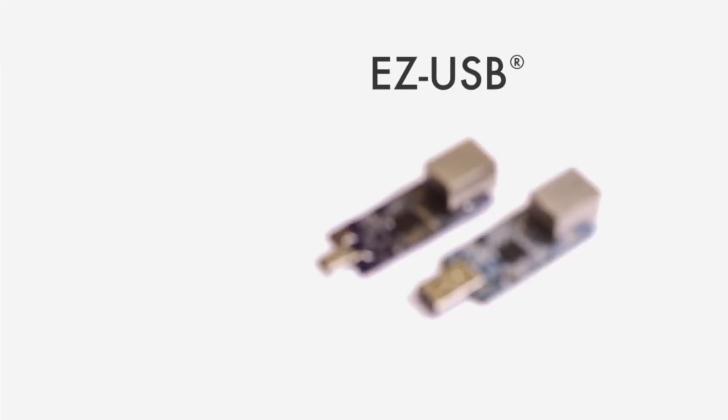As USB continues to evolve into a truly one-cable solution for data, video, and power, Cypress is leading the way in enabling new and exciting possibilities.